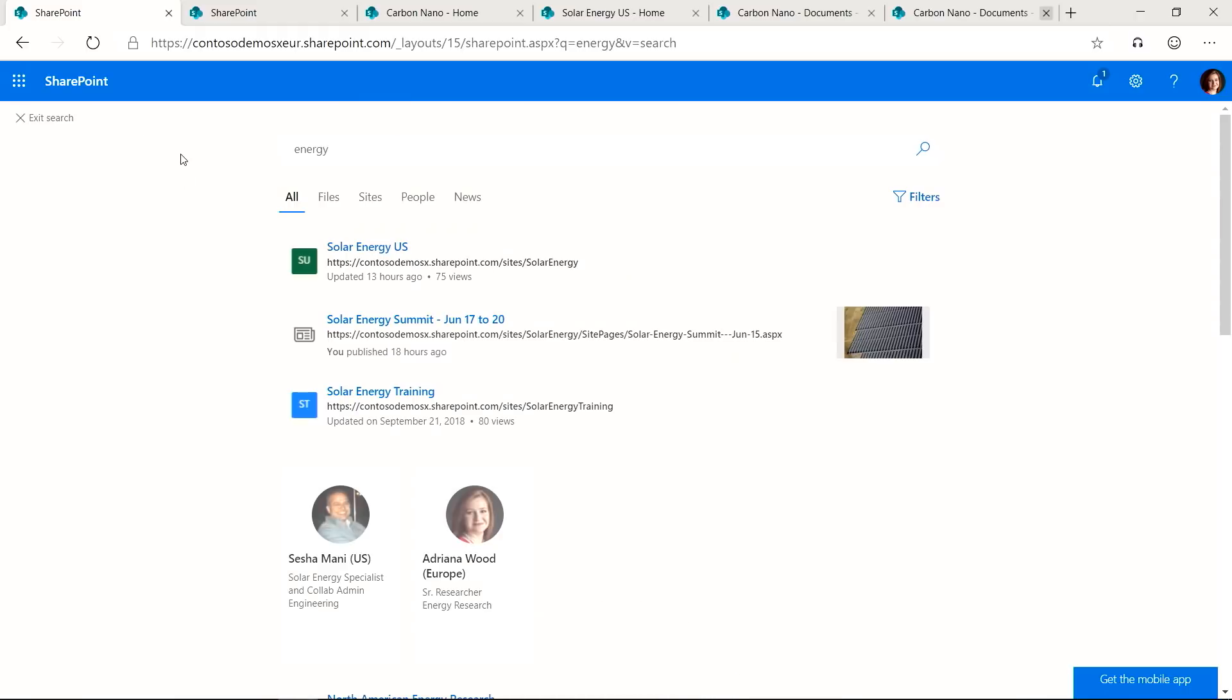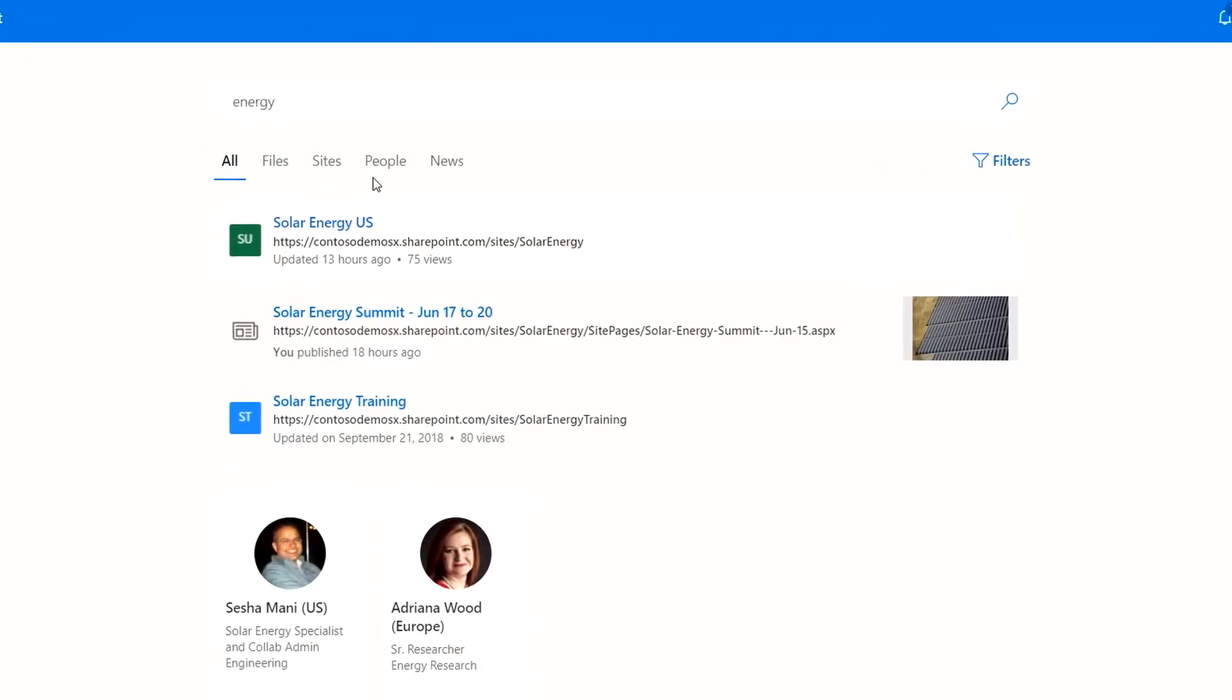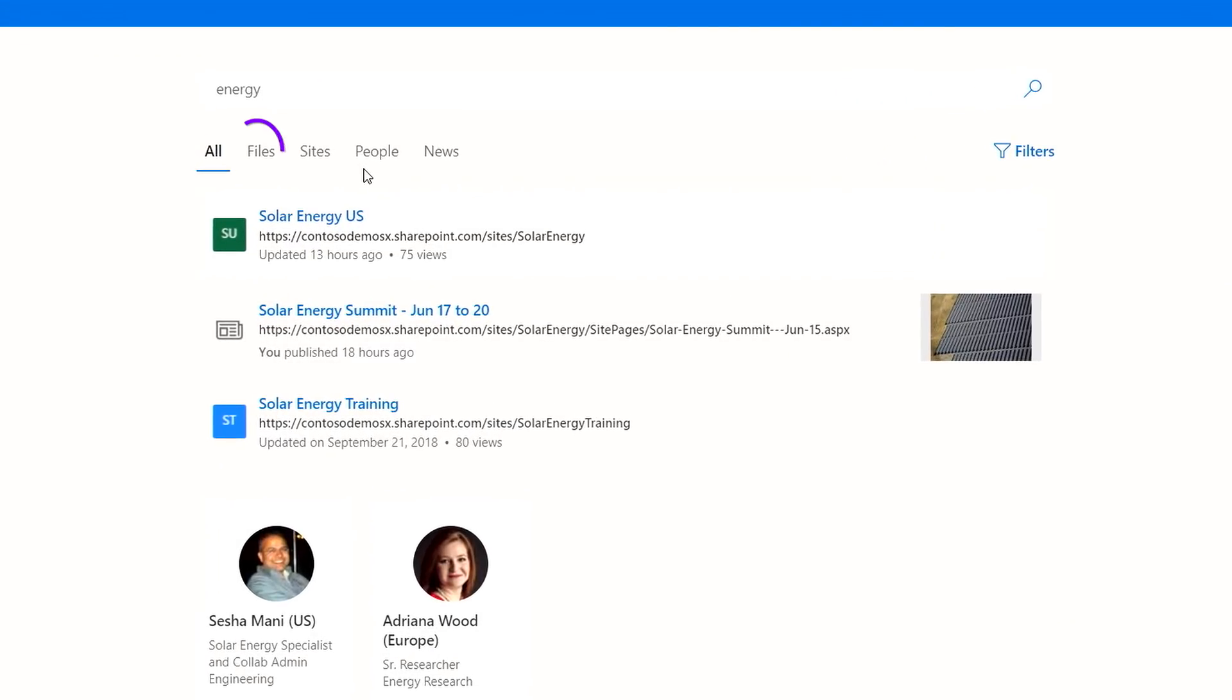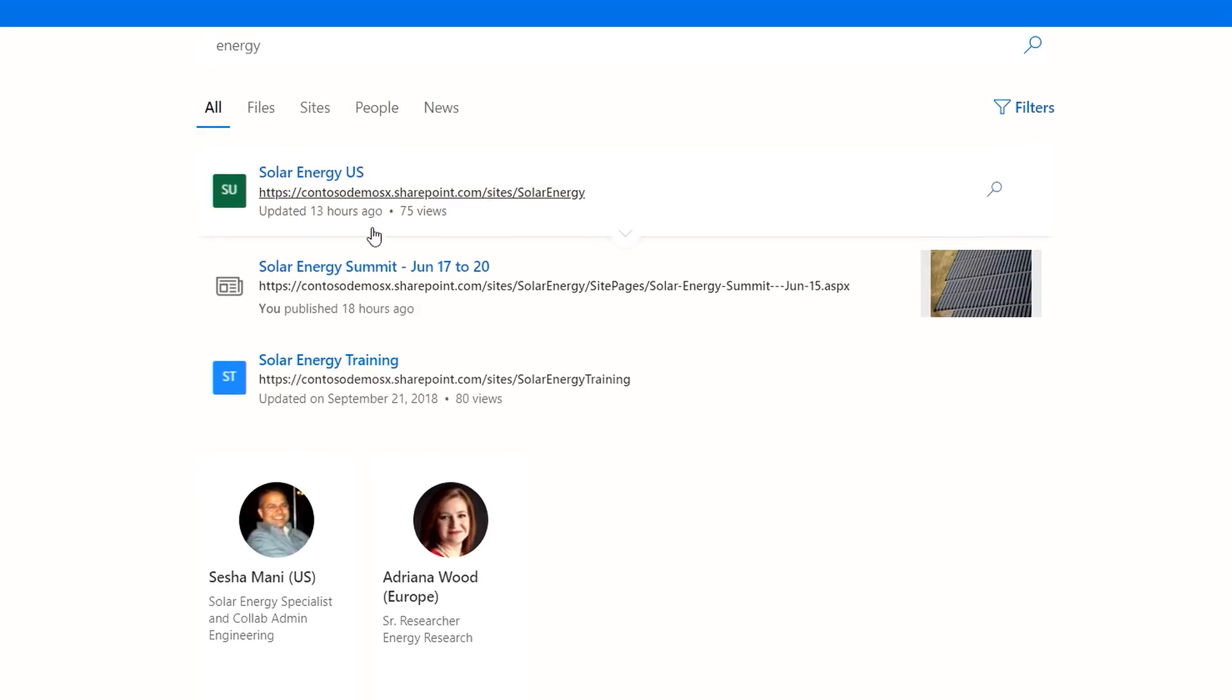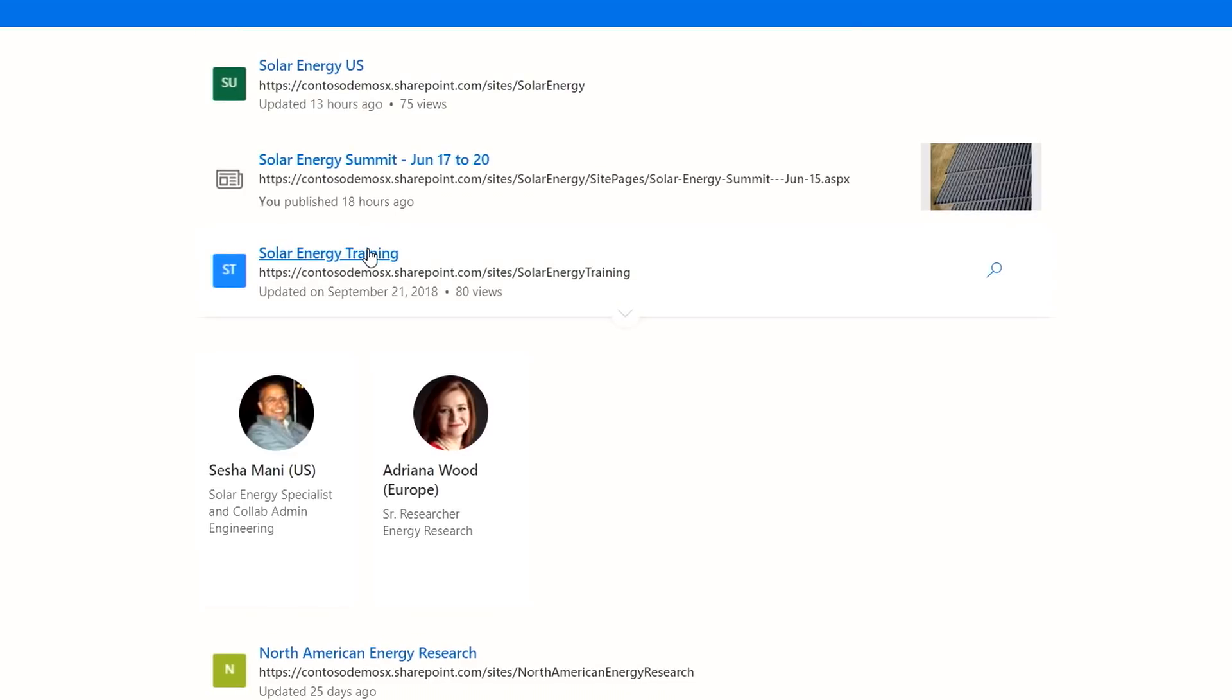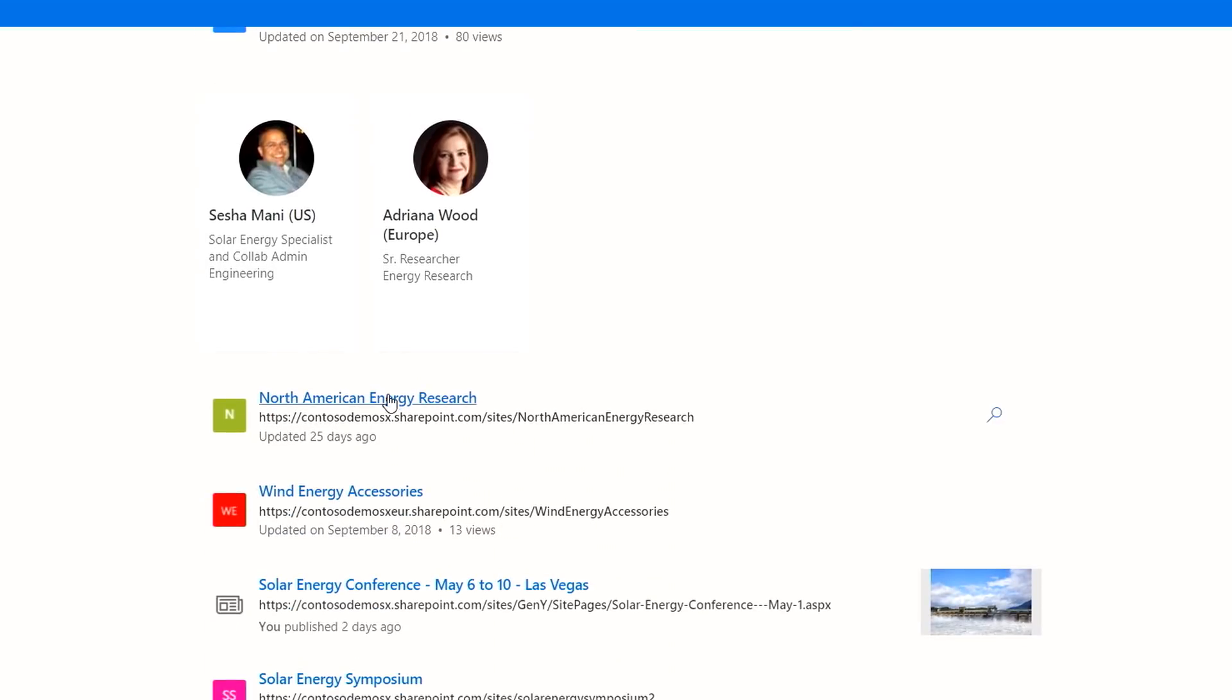I will search for the term energy. As you can see in the search results, files, sites, people, and news from across the geos in my enterprise are shown. And you can see that the search results are served up based on the content relevance, regardless of where the content resides.